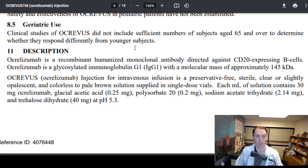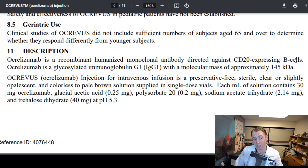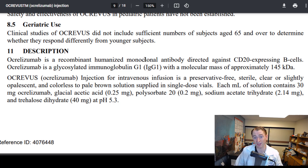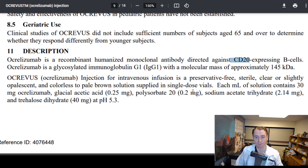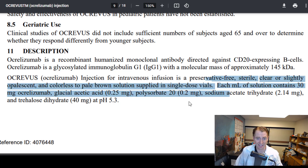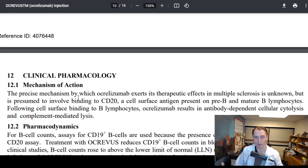Ocrelizumab is a recombinant humanized monoclonal antibody directed against CD20-expressing B cells. What it means is this is an artificial immunoglobulin, a biological compound antibody, that targets the protein CD20 on the surface of B cells and breaks them open. It also covers the inactive ingredients in Ocrevus and the exact mechanism called antibody-dependent cellular cytolysis.